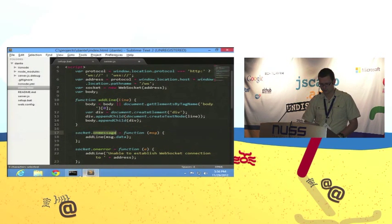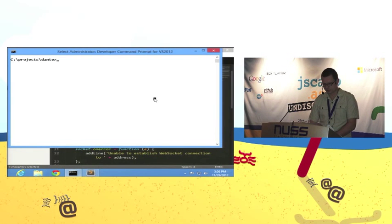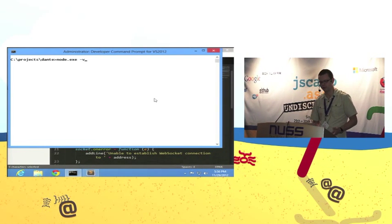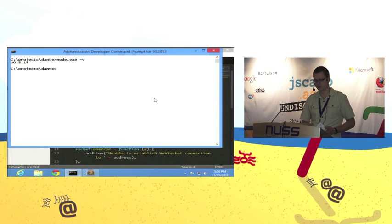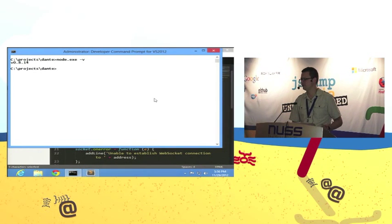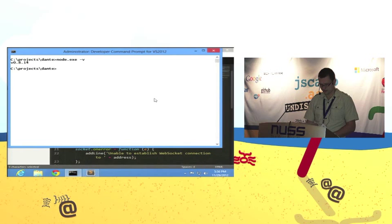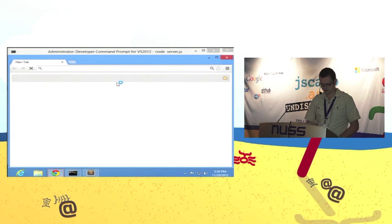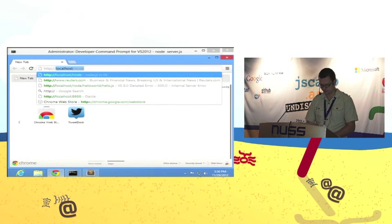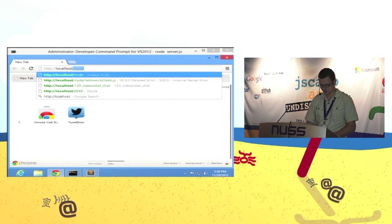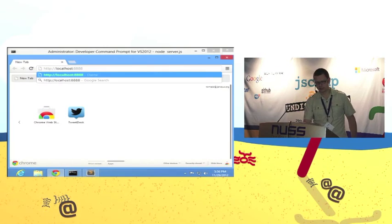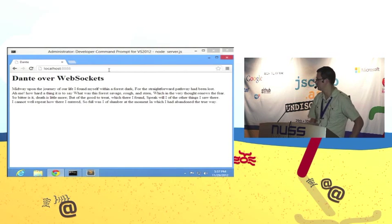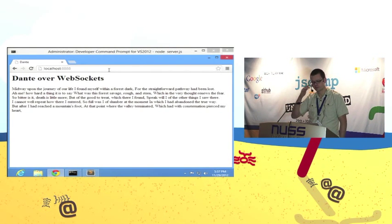To run this server I'm going to use node.exe, which is the equivalent of the node binary on Mac or Linux. The version I'm using is 0.8.14, which is fairly recent — 0.8.15 only shipped a few days ago. So I'm going to start the server. Go into the browser and navigate. It listens on port 8080.